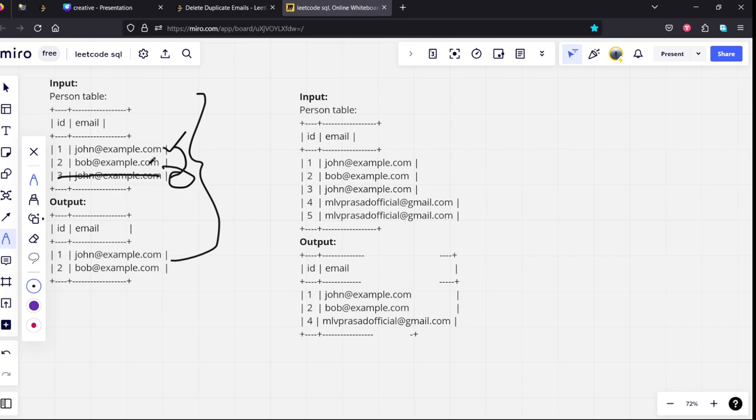Bob at the rate of example, it is only there once in the table, so it is returning in the table.